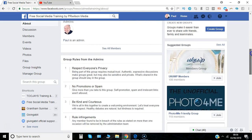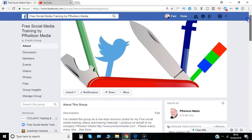That's it from me. Feel free to come and join our group — free social media training, link in the description below. Over on the YouTube channel there are well over 150 Facebook training topic videos and they're always free to use. Just search for PRwilson Media on YouTube and subscribe, or click the links below. I'm Paul from PRwilson Media, your social media personal trainer. Cheers.